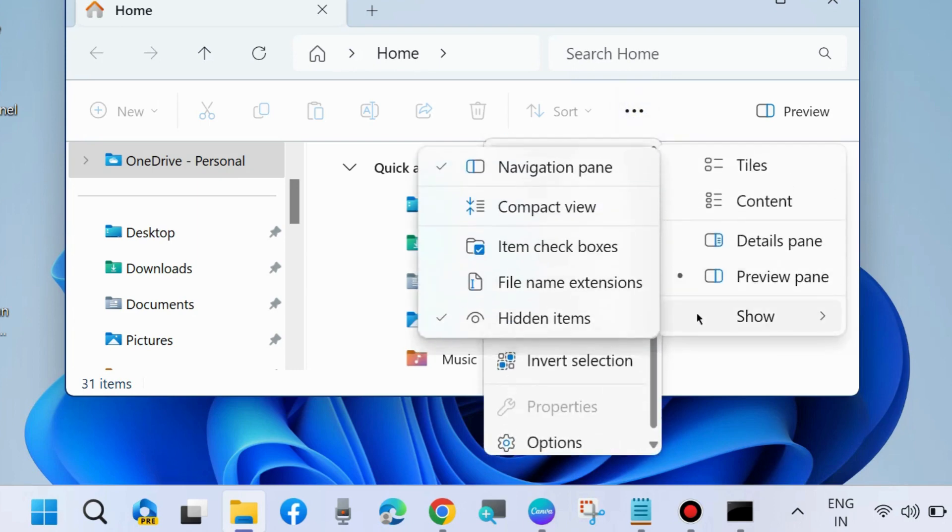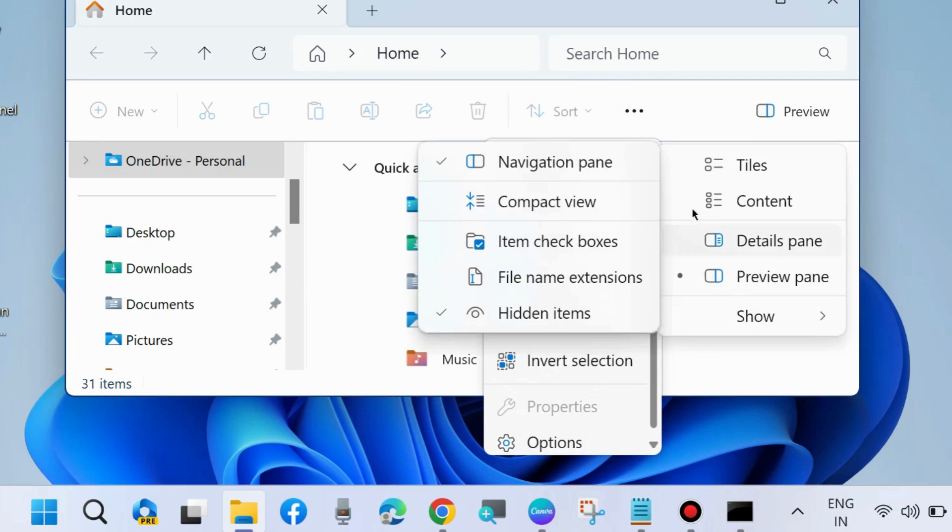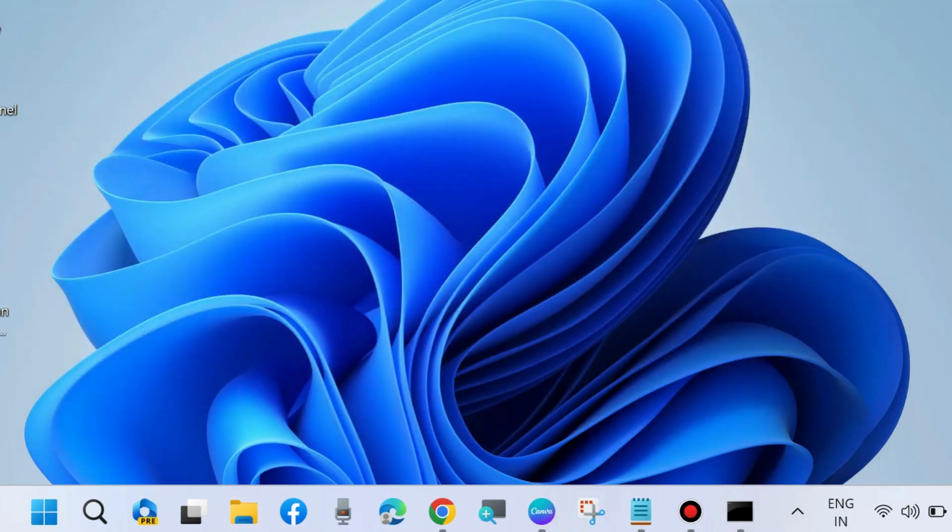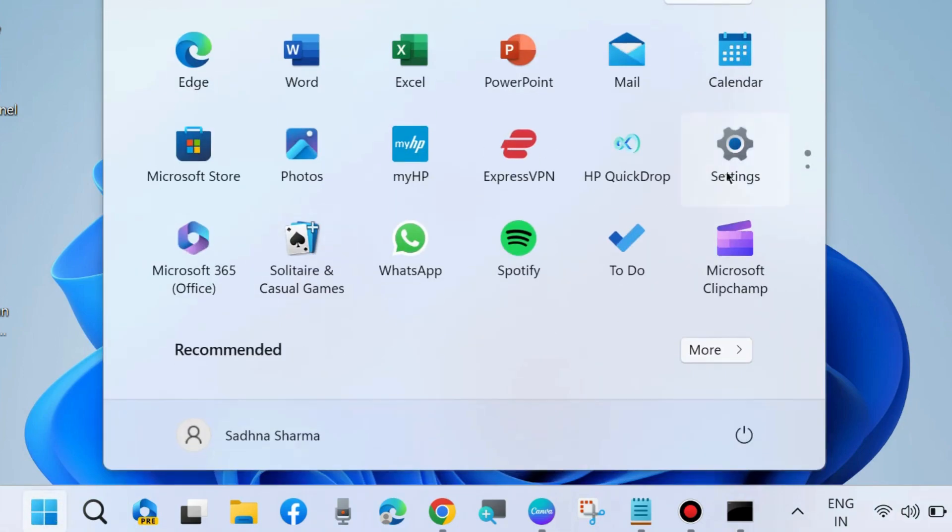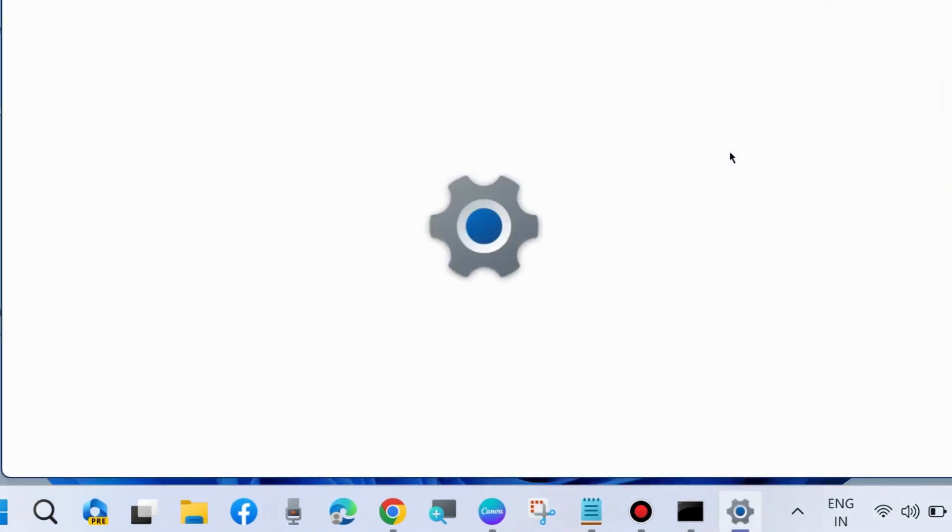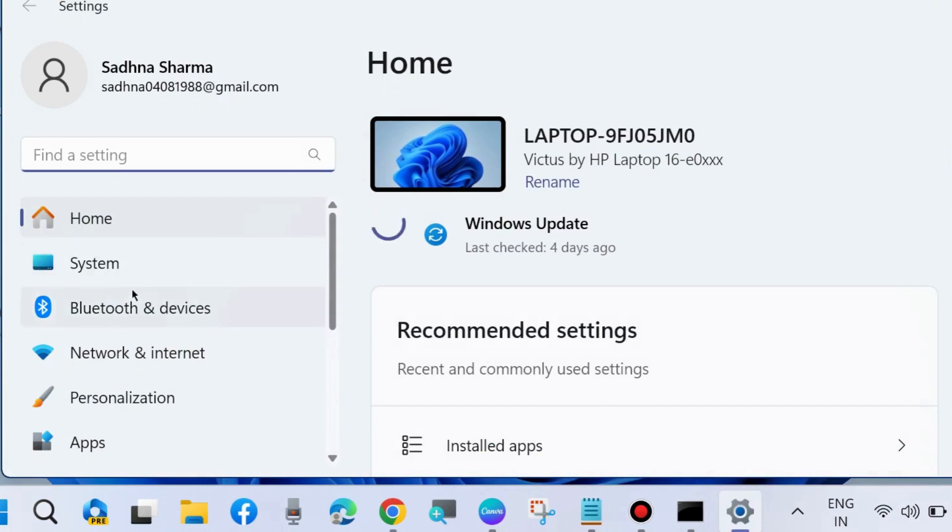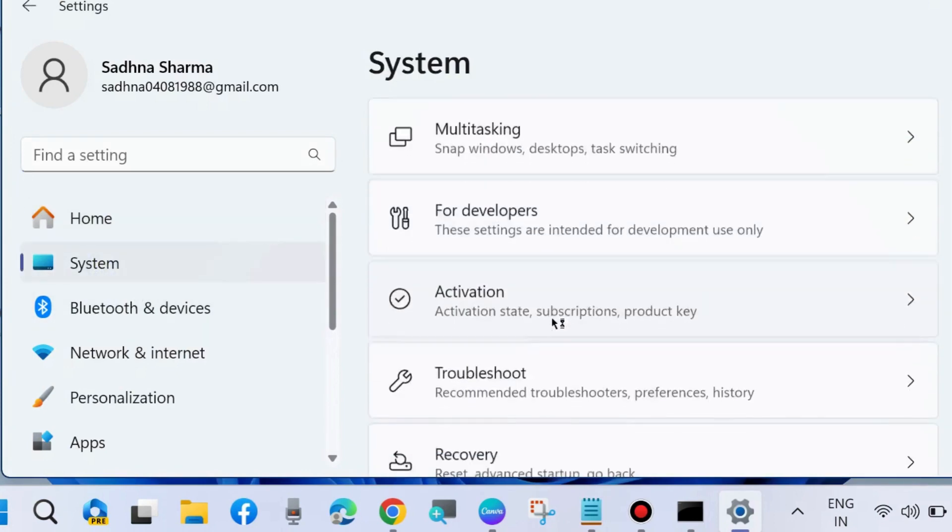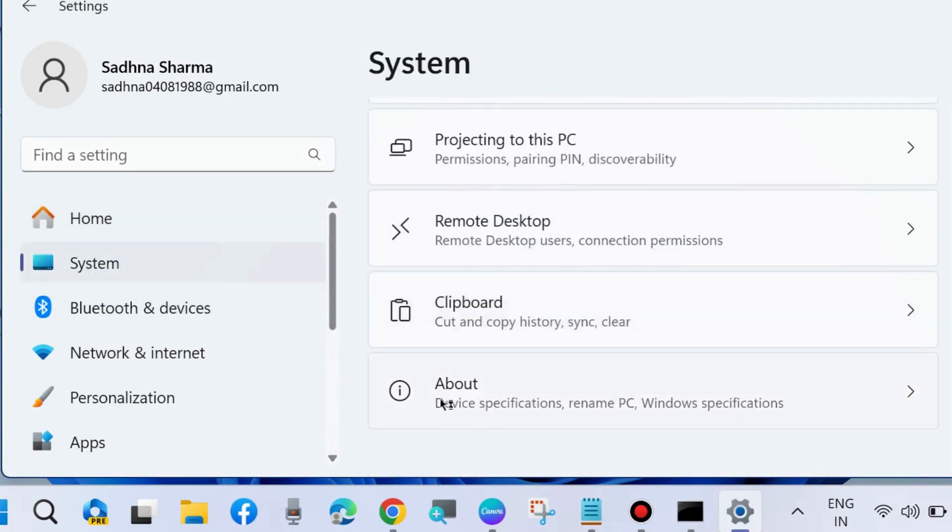Check whether your Microsoft Word error is resolved or not. If not, go to the next fixes and add an environment variable. To do this, go to Windows Settings under System Settings. From the right side, choose About.